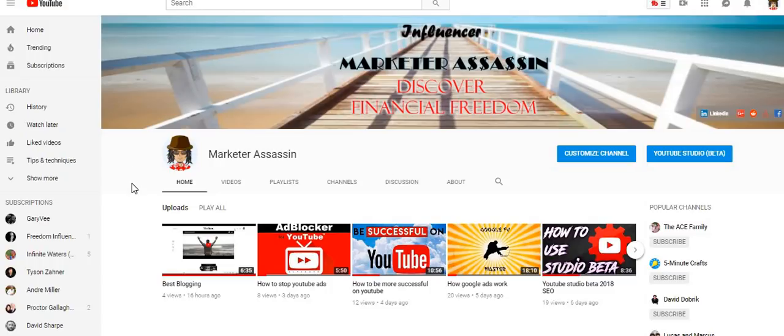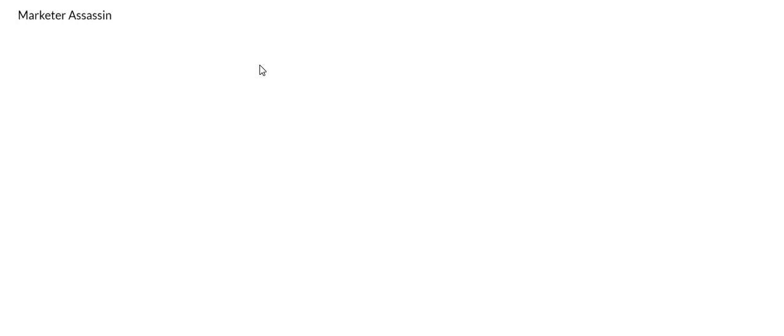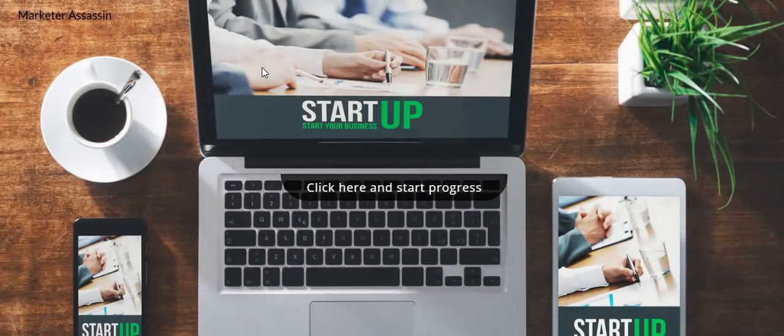I'll give you an example of a good capture page you would want to have. I've added this to my YouTube channel. It's a website — I'll put the link below — where you can make your own capture page for free. I'll leave the link down below.